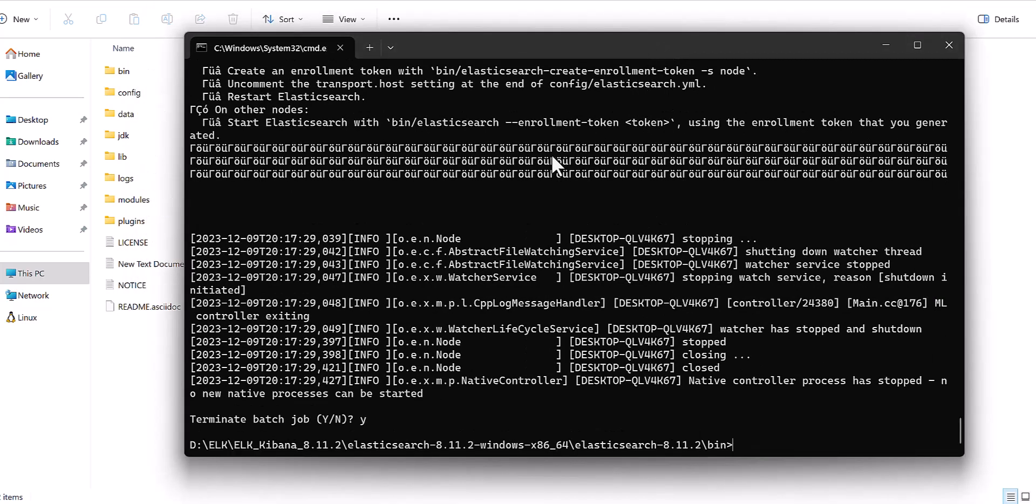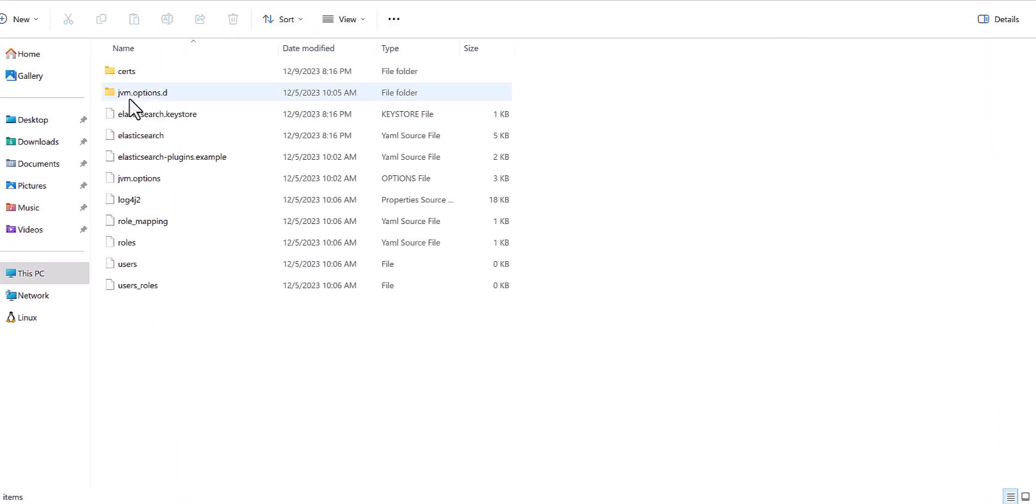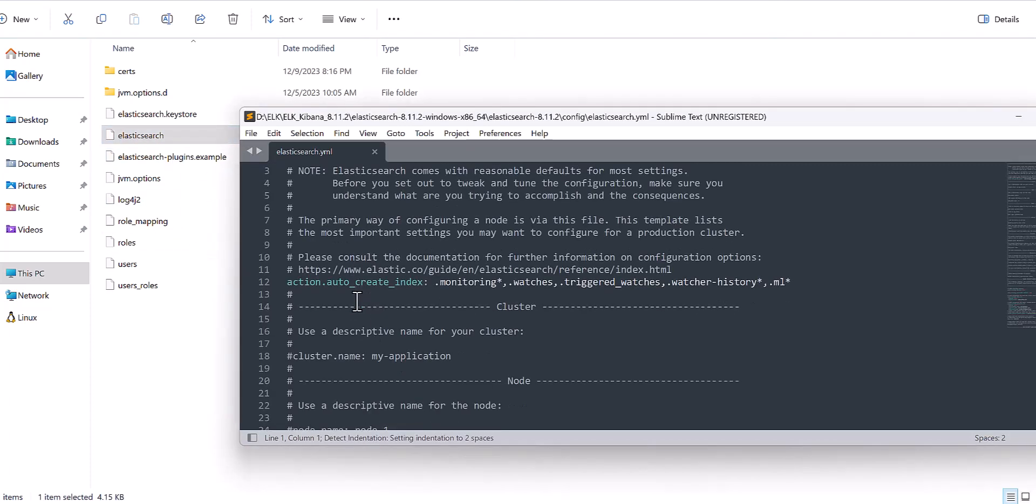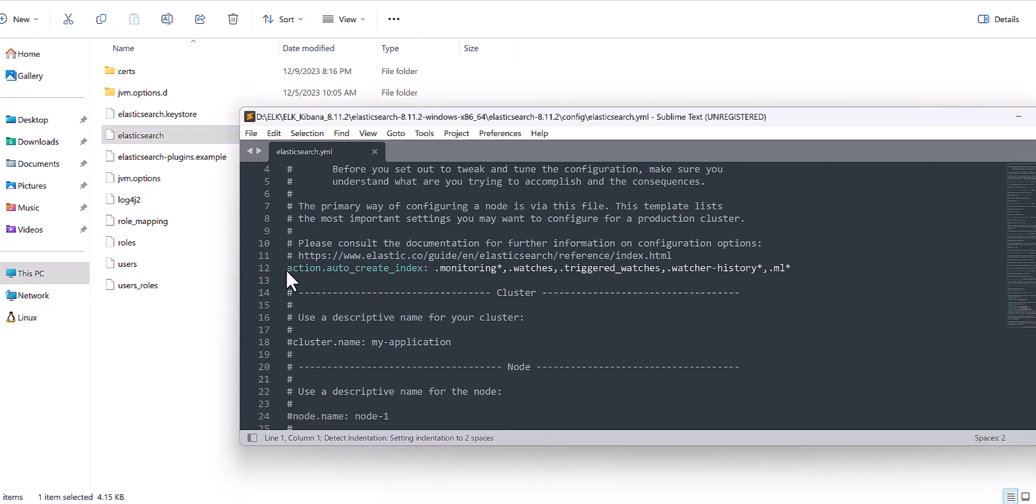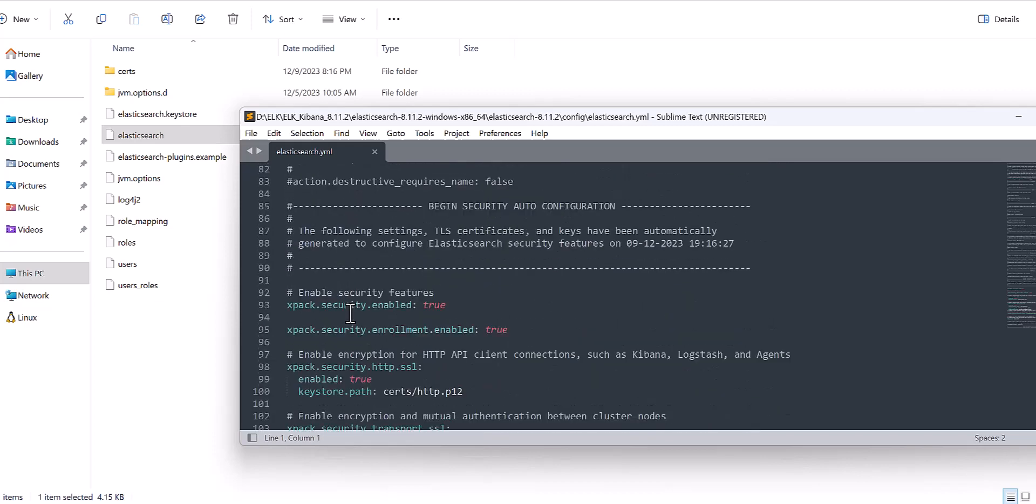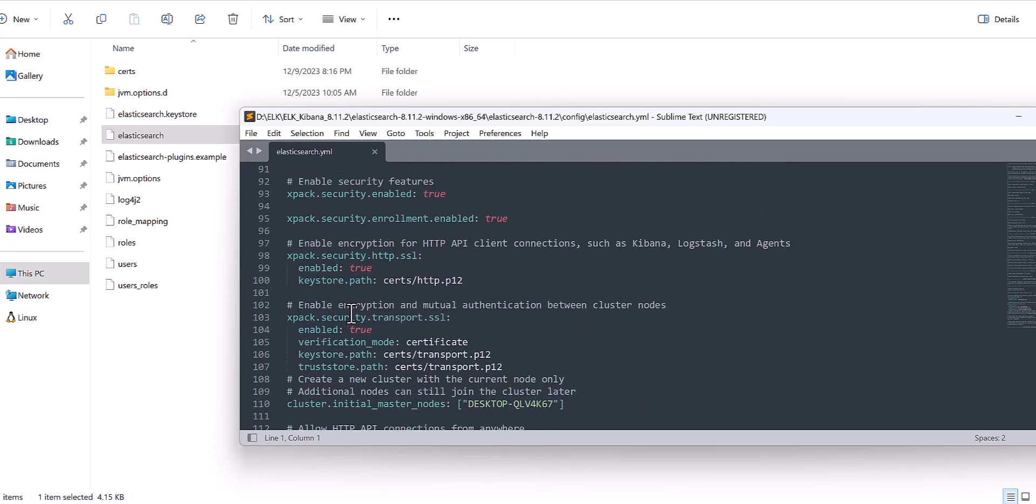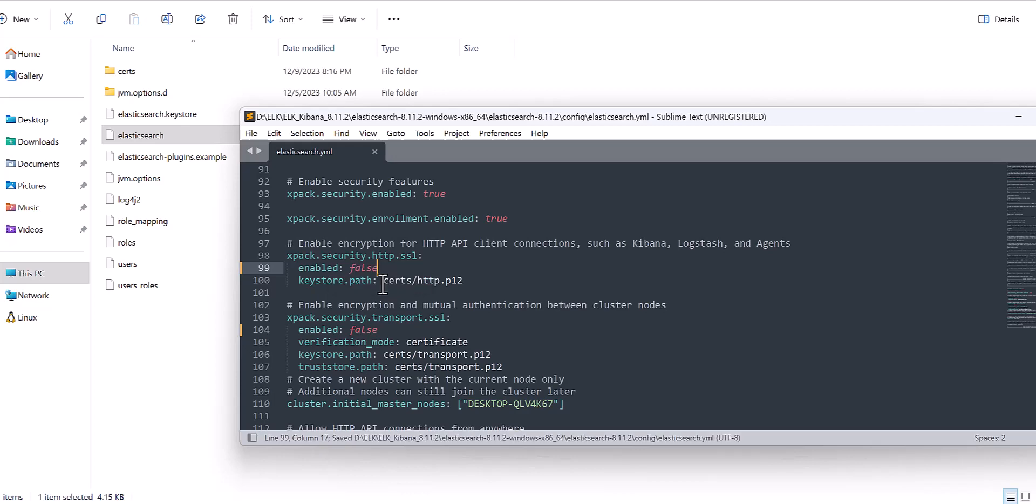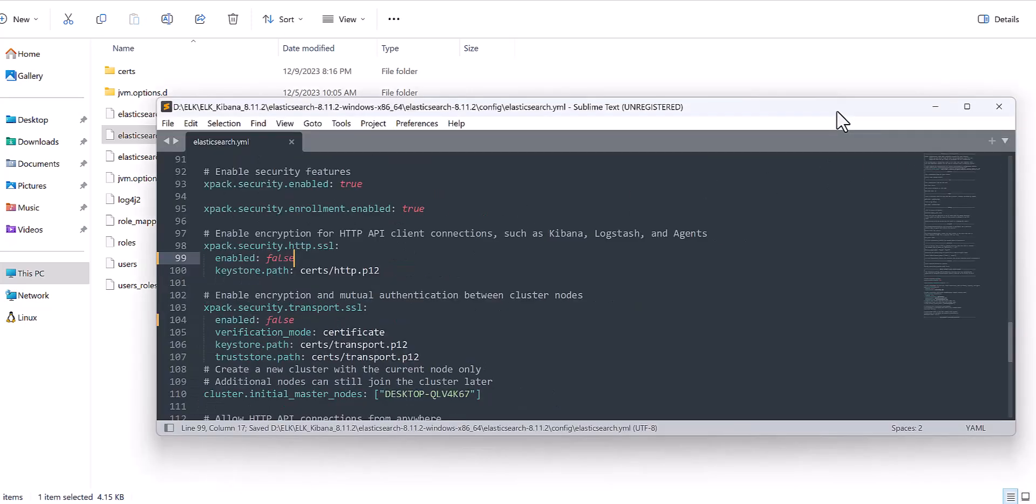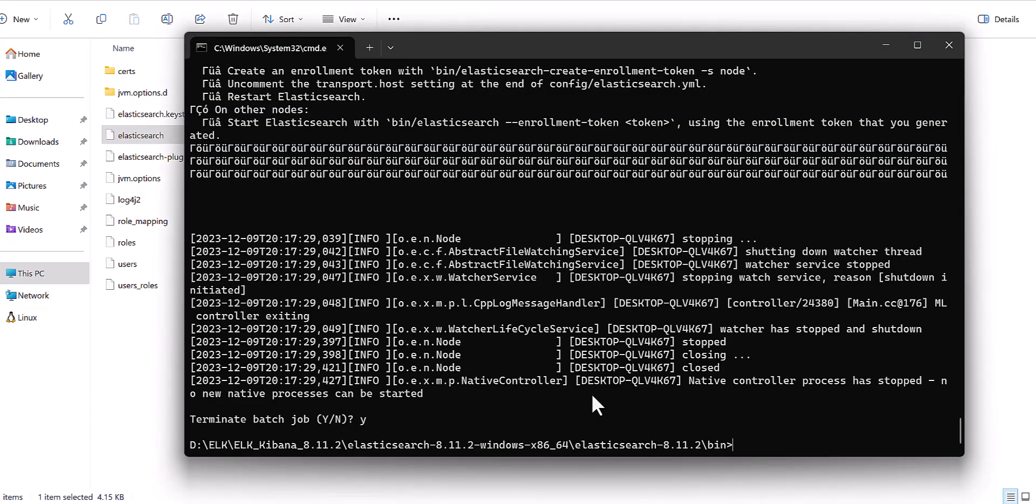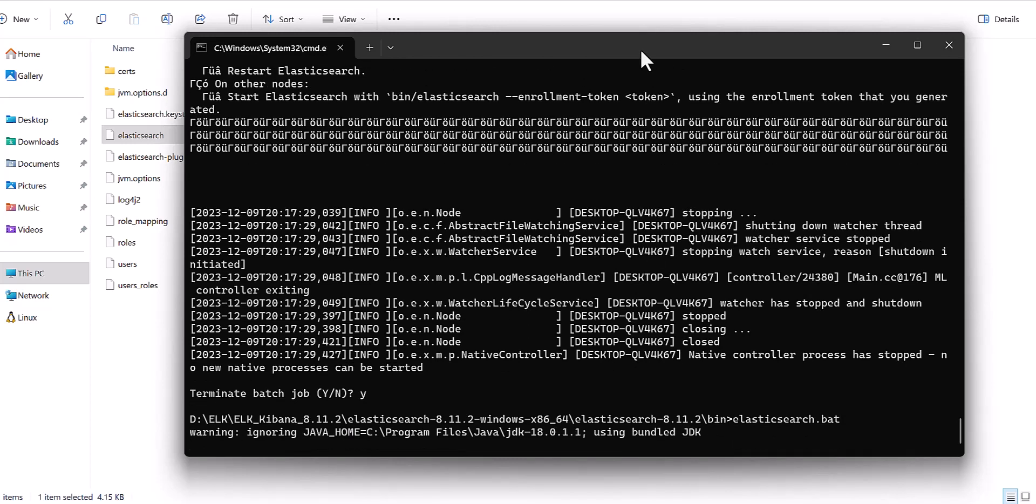After you shut down the server, then you need to come to the config folder again and come to Elasticsearch file. This is the file which I already added here, and we need for SSL to make it as false. Save. After we save this part again, we will run Elasticsearch.